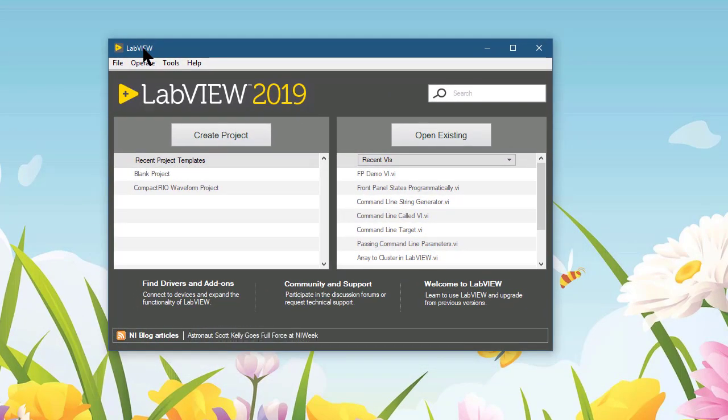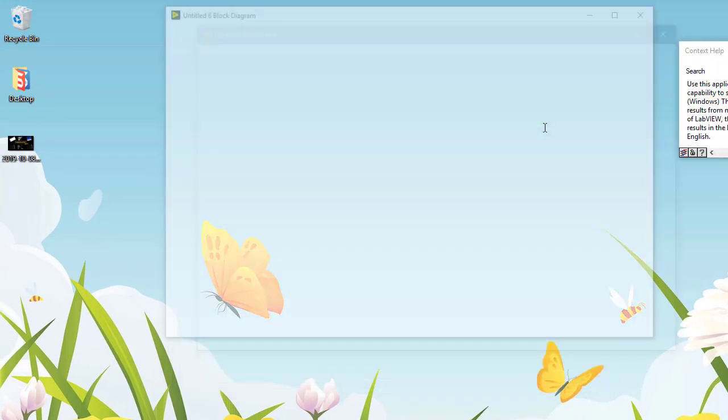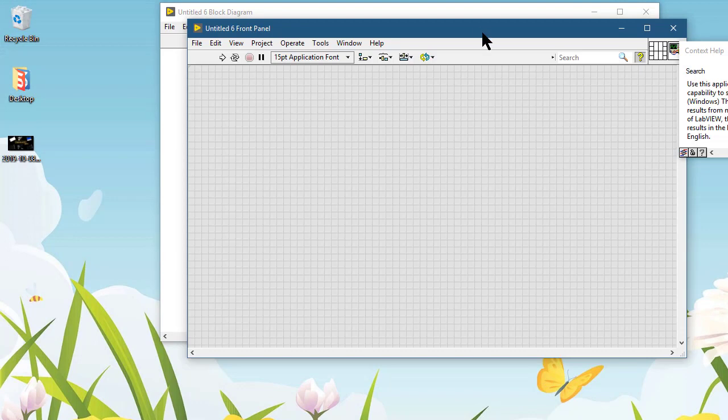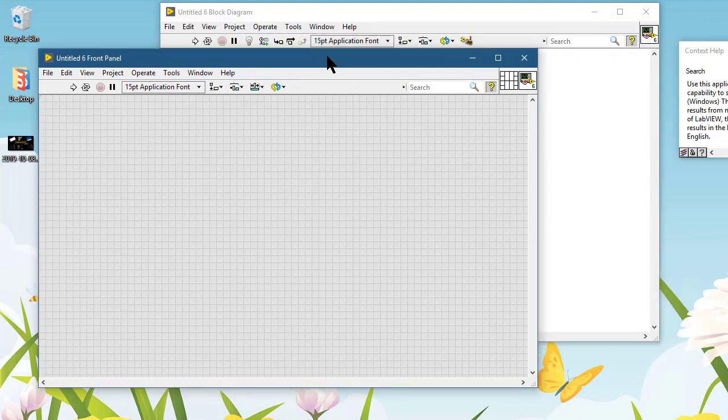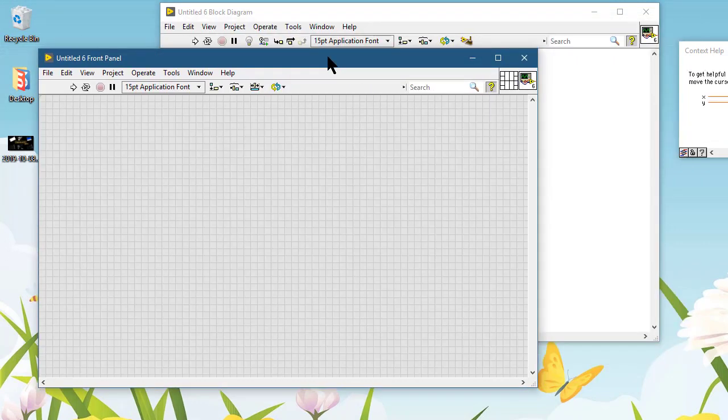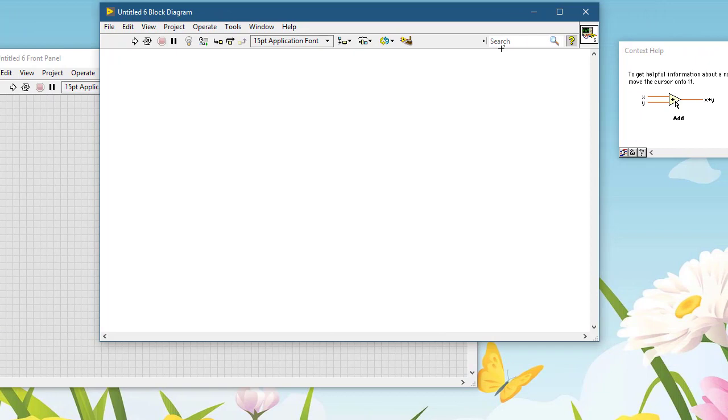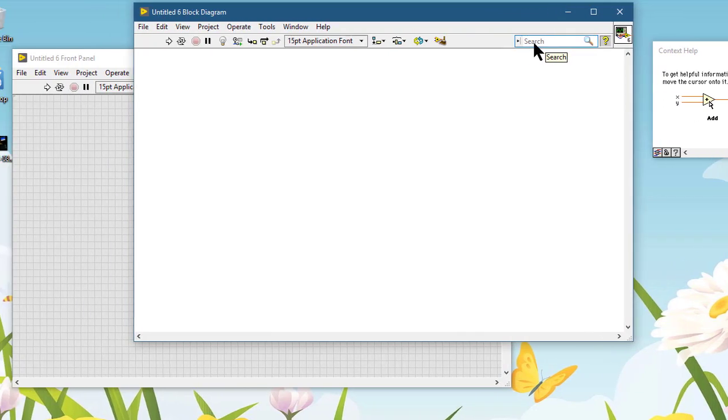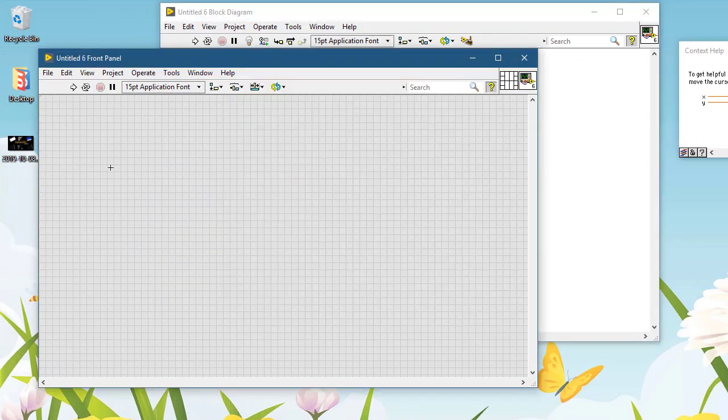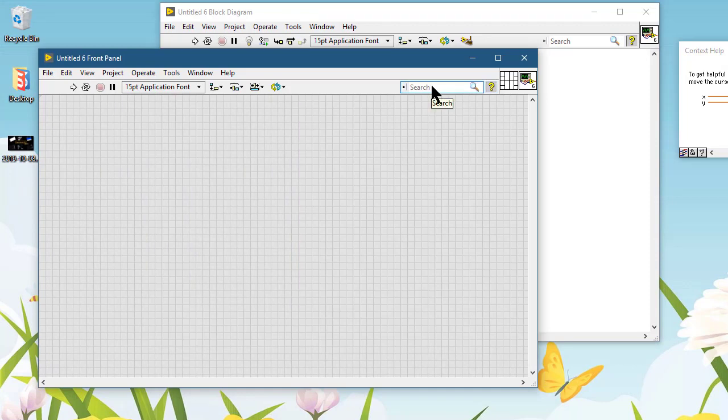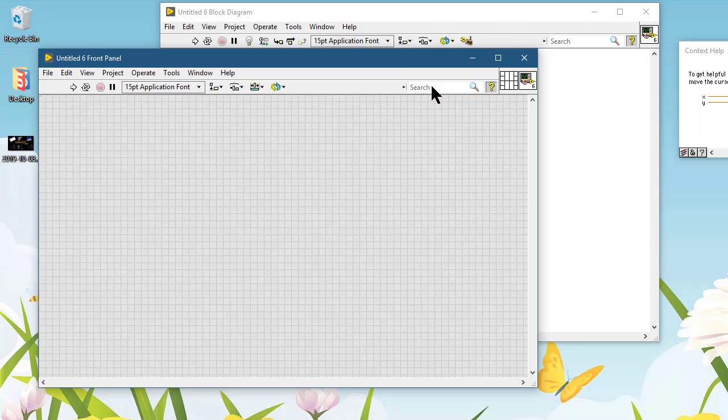It is also available if you launch a VI from the front panel as well as from the block diagram. If you are using a localized version of LabVIEW, then your searches can be performed and can return results in your local language as well as in English.